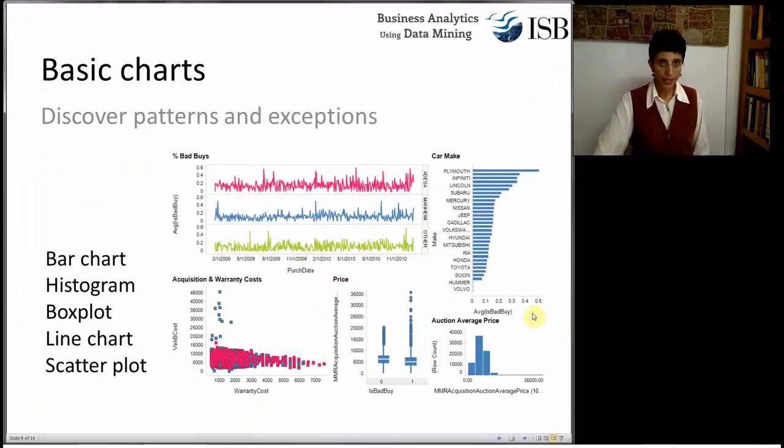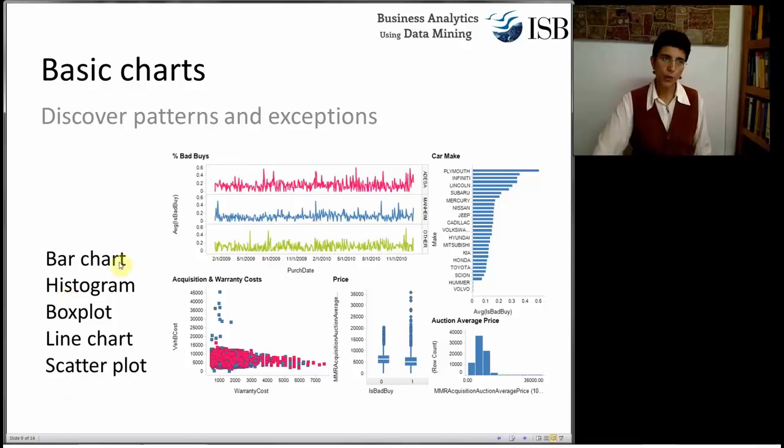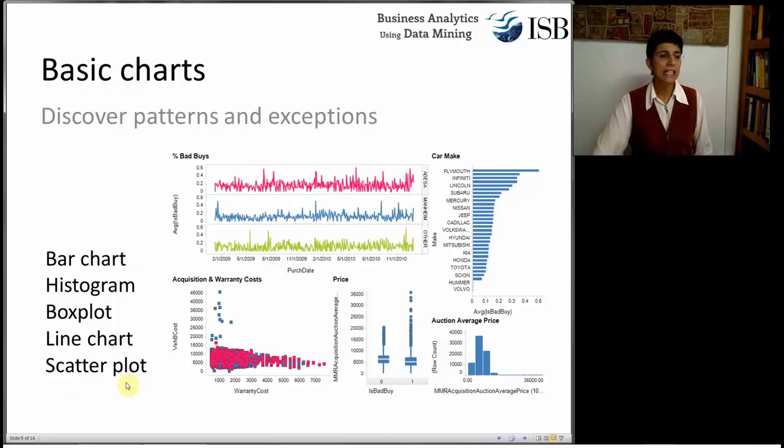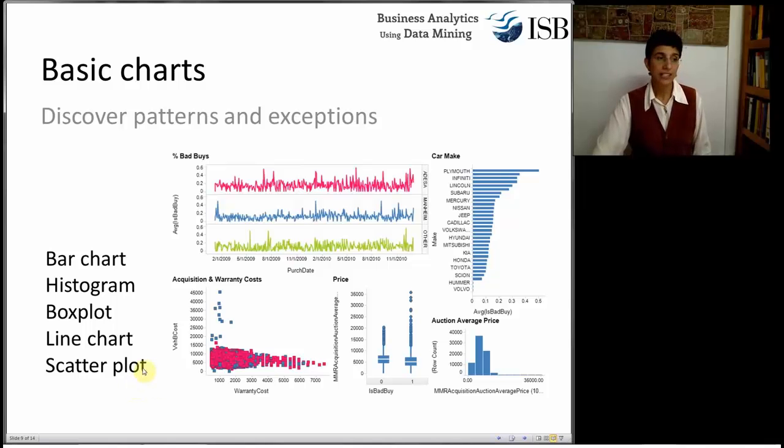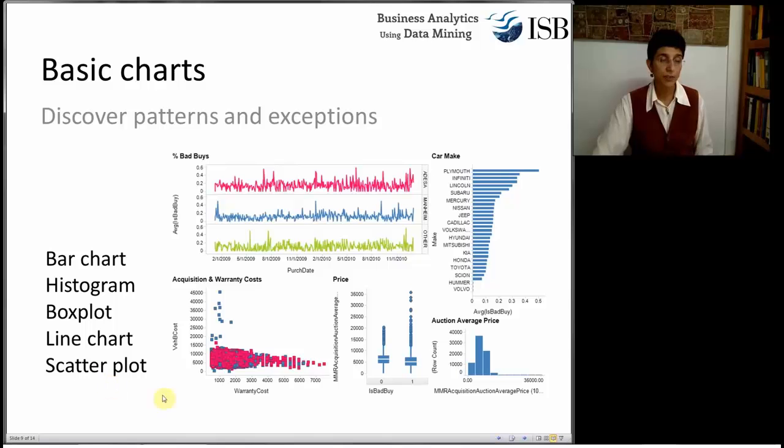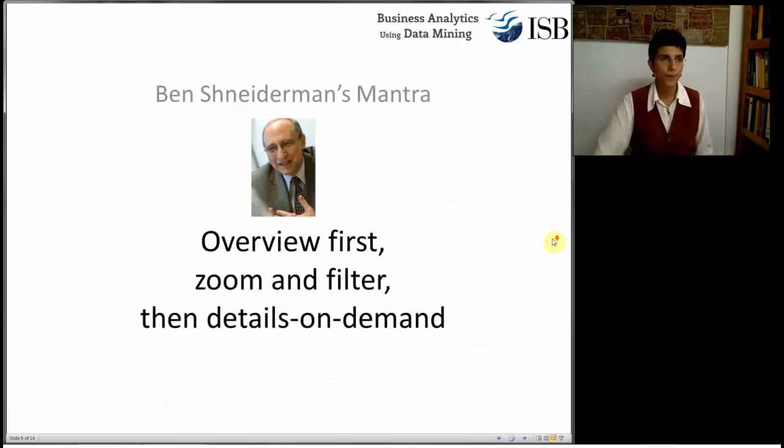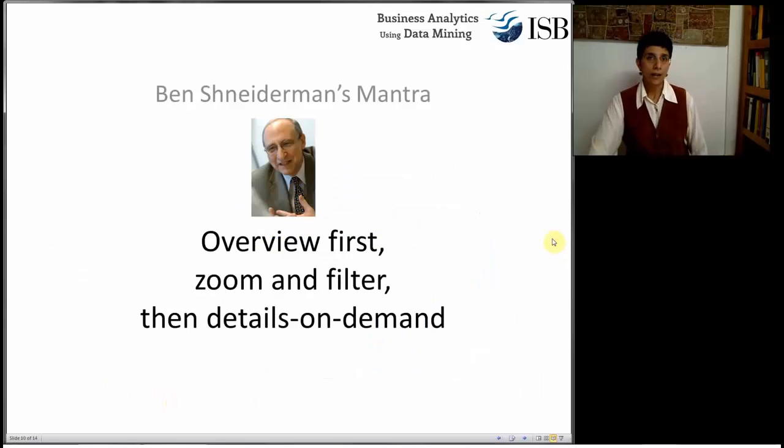As I said, different software packages will have different types of charts, but it's good to have the basic ones. At least have scatter plots, bar charts, line charts. Box plots are really nice to have, but some software packages, such as Tableau, do not have them.